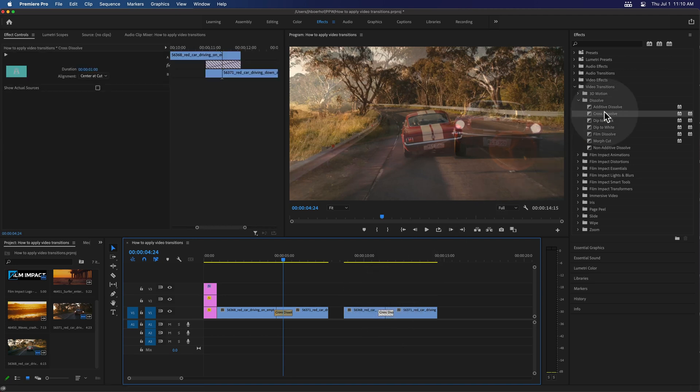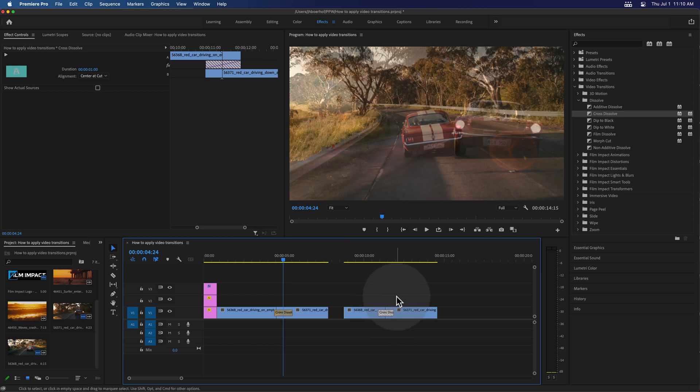This is where Premiere shows a dialogue. Again, this has to do with insufficient frames. If you want more details on this particular issue, we have a separate video on insufficient media — check out the description below.